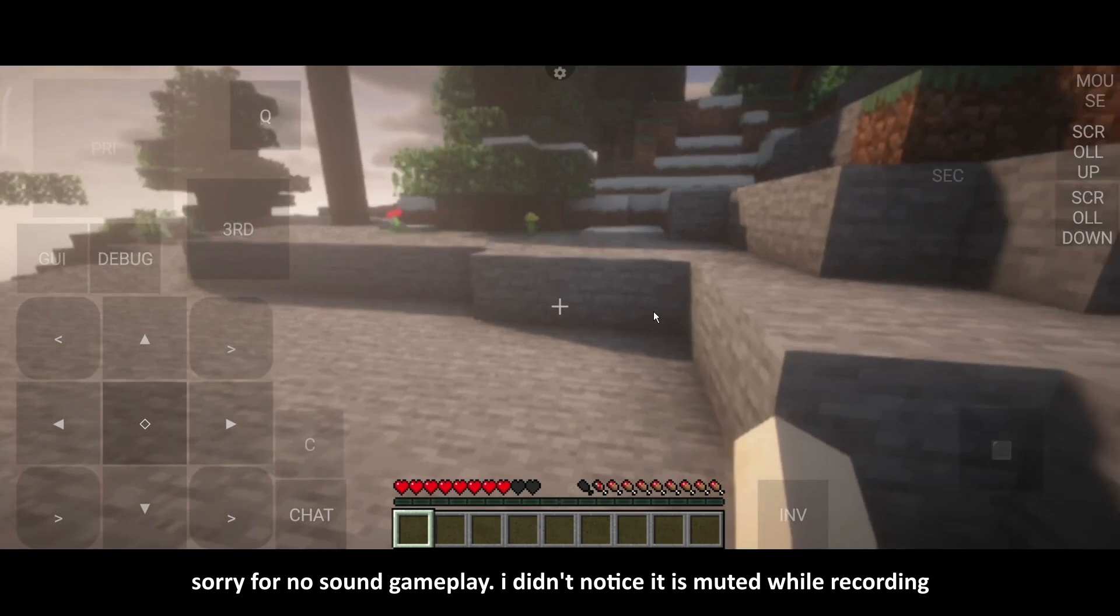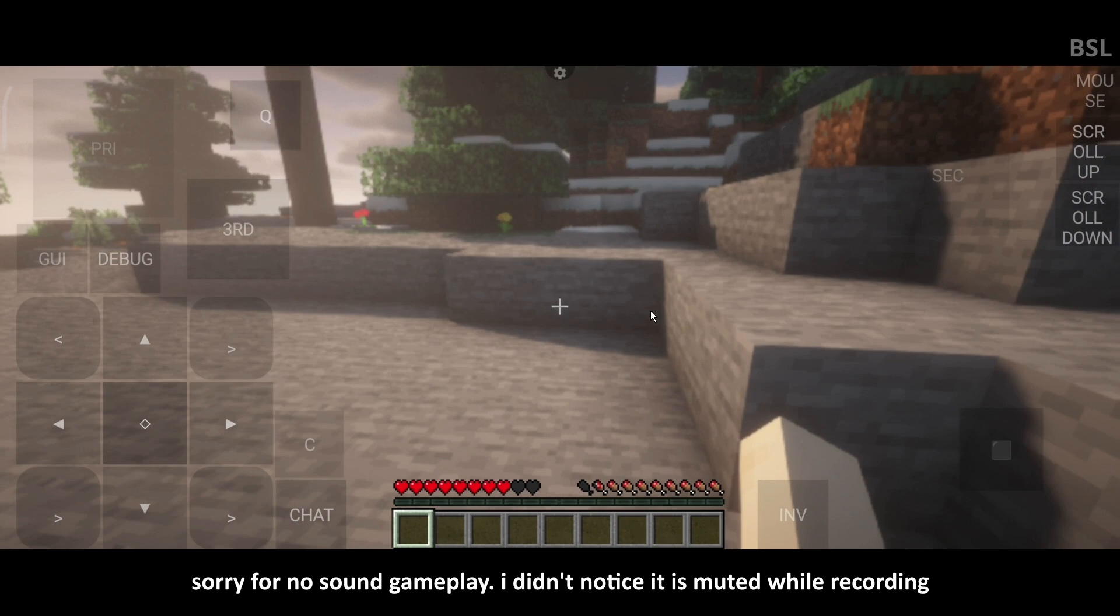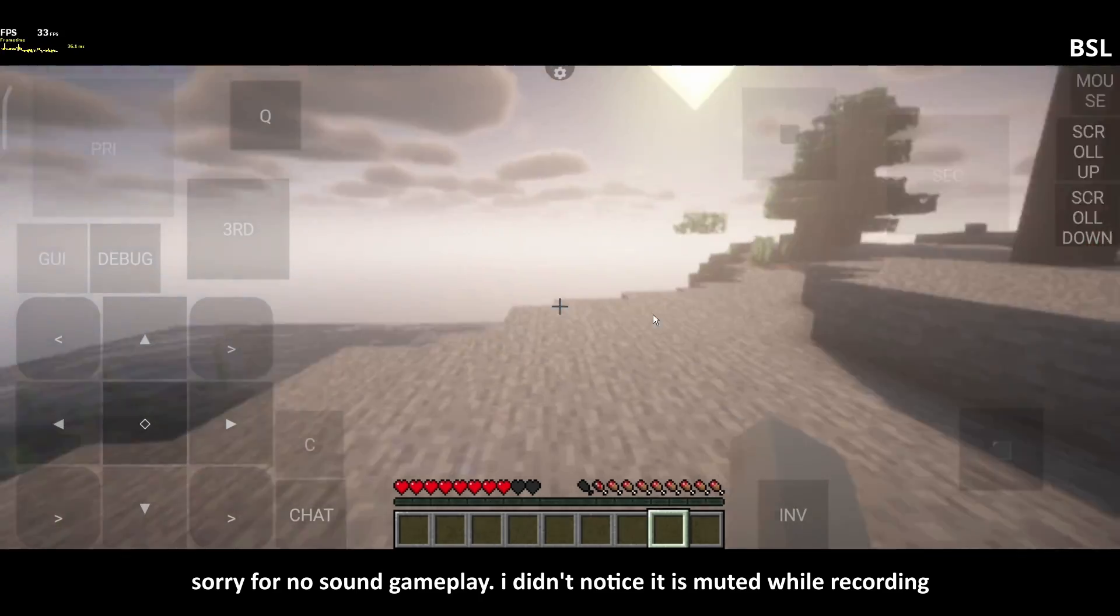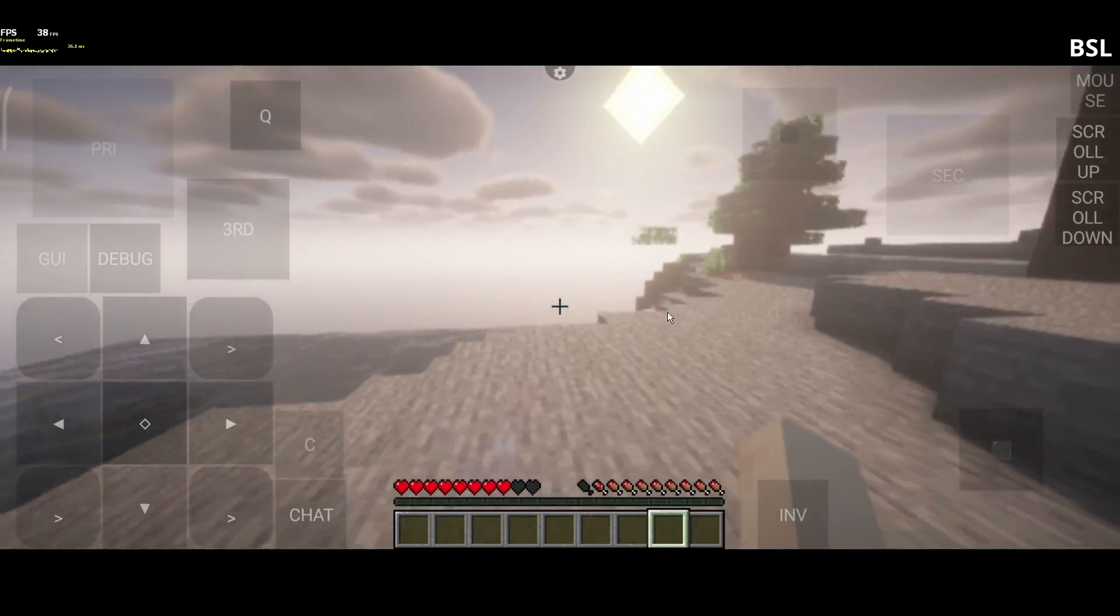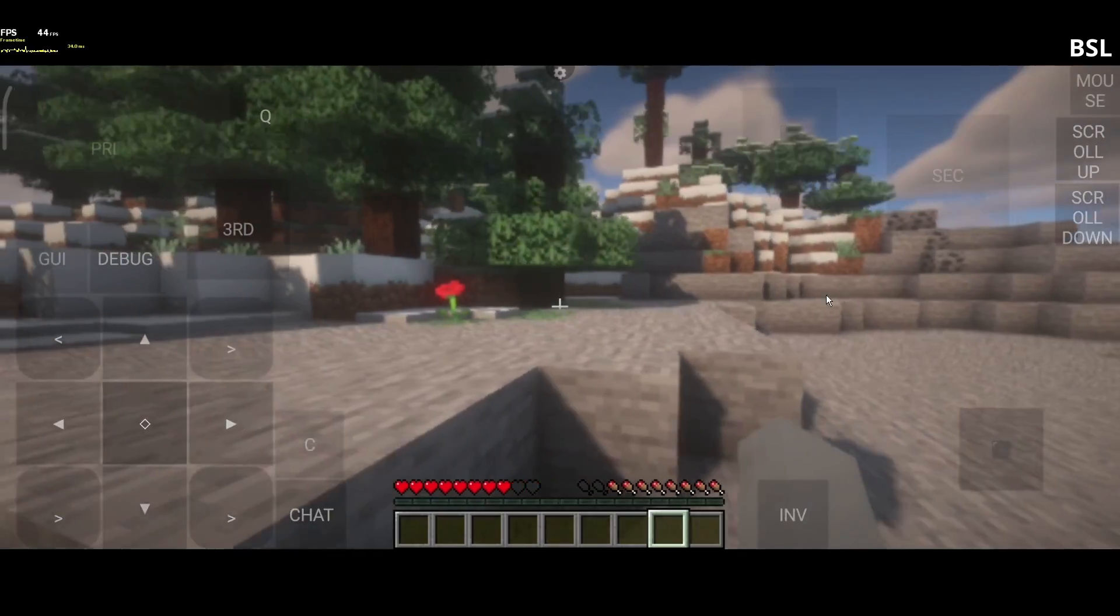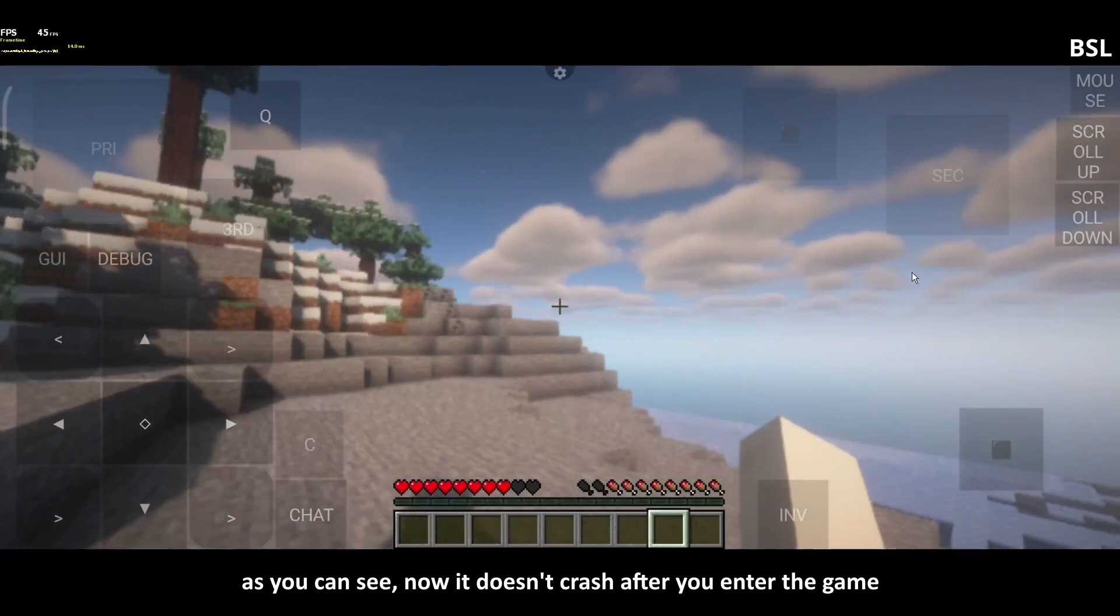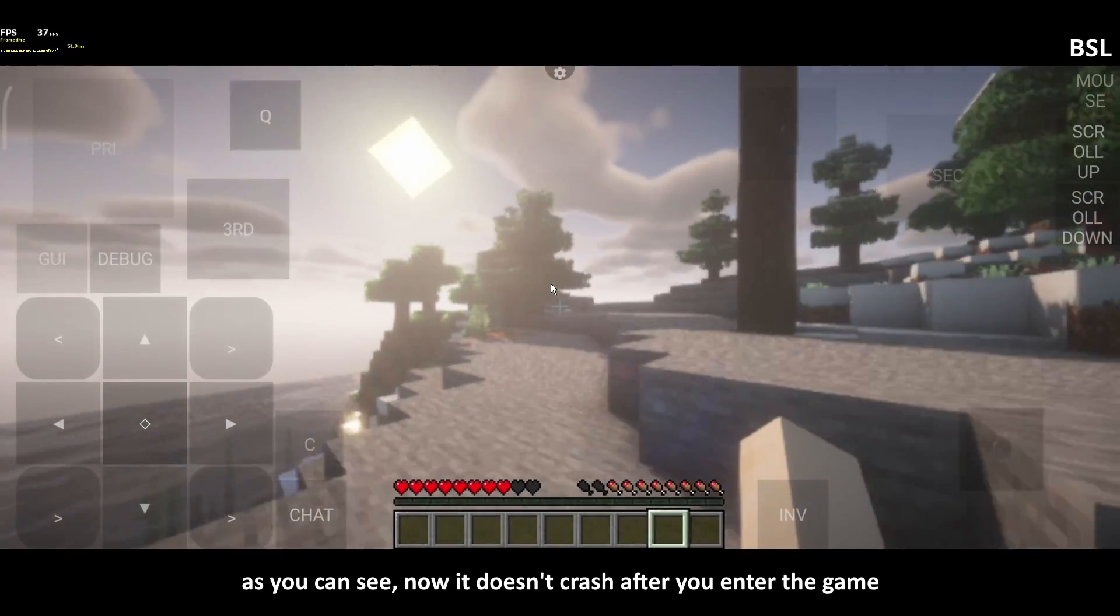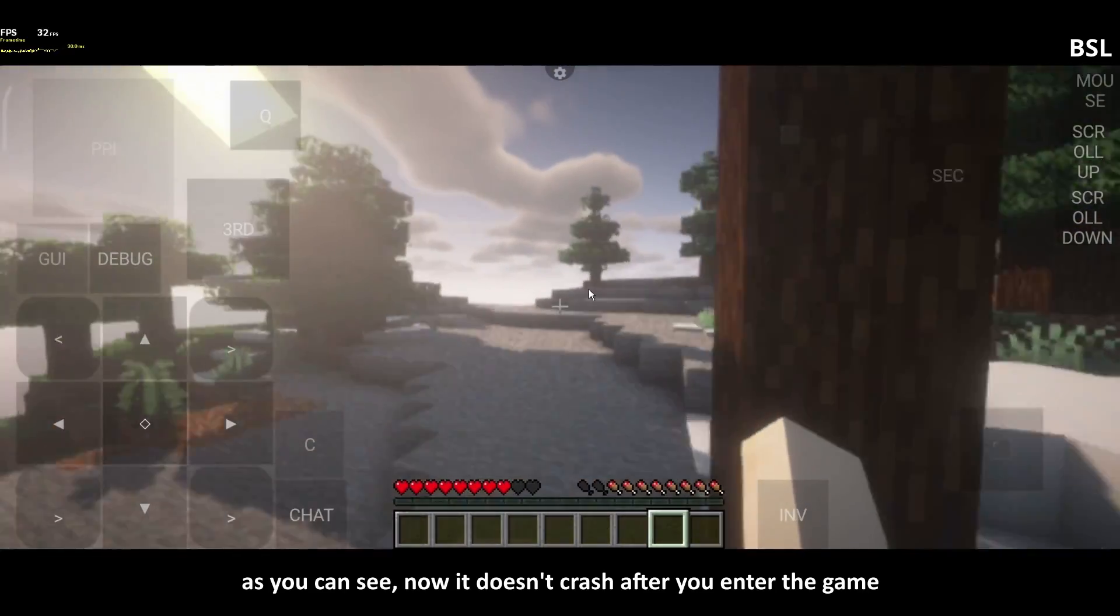Sorry for no sound gameplay. I didn't notice it is muted while recording. As you can see, now it doesn't crash after you enter the game.